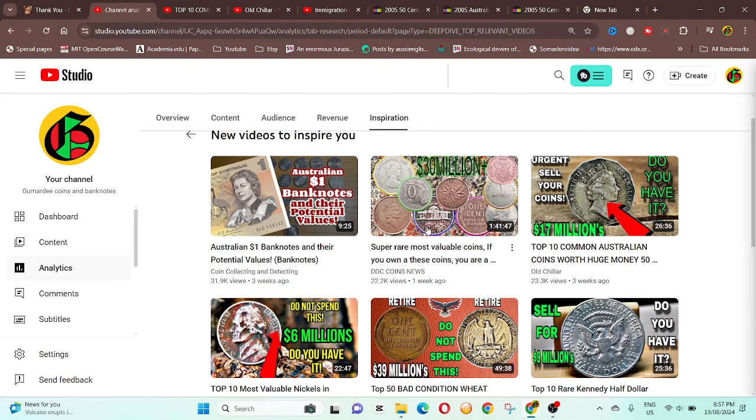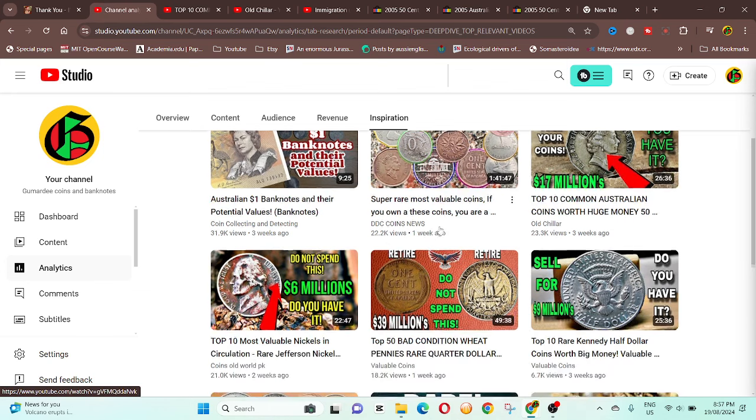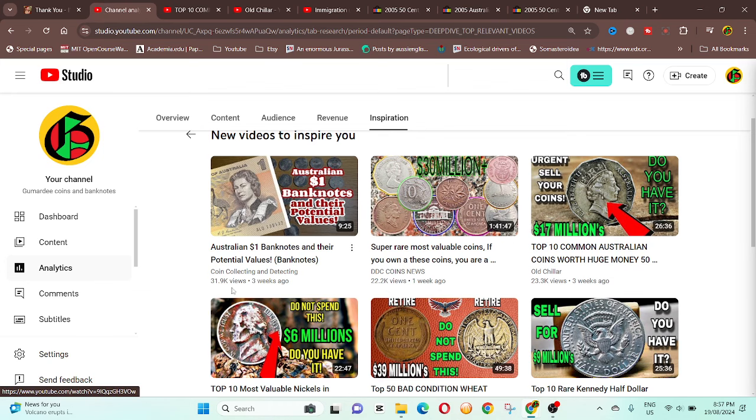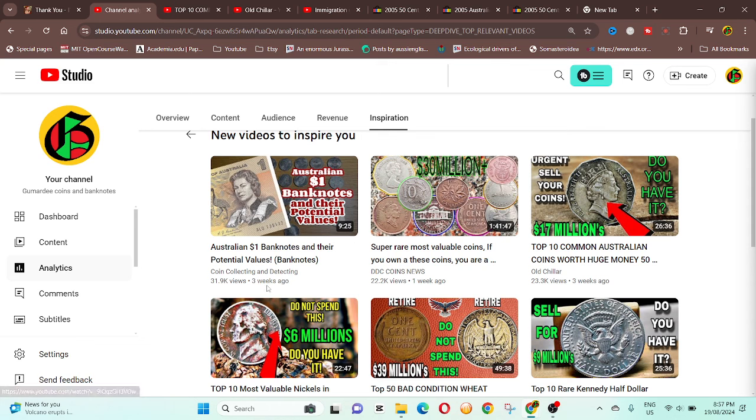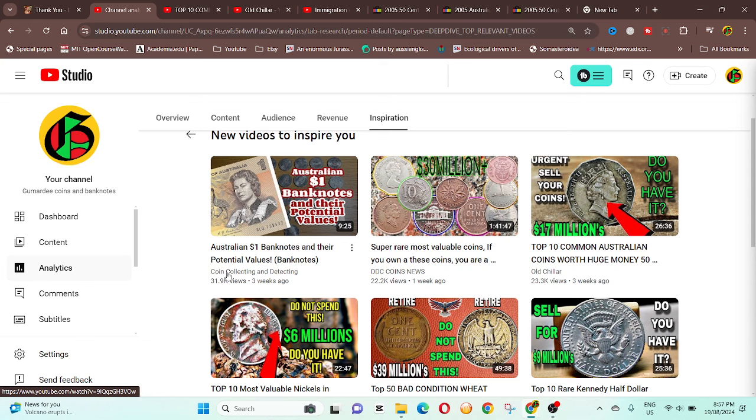Here is another Tongan coin. You can pick those up for two bucks. Okay, so that's that guy. Then we have Coin Collecting and Detecting. He's an Australian YouTuber. I've got no problem with his channel. He gives prices in the price range. So it doesn't actually say it's very fine, extremely fine, just what they've sold on eBay.